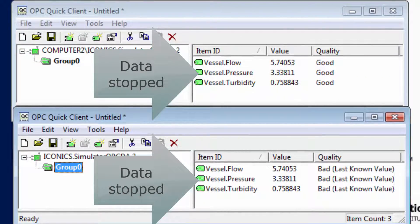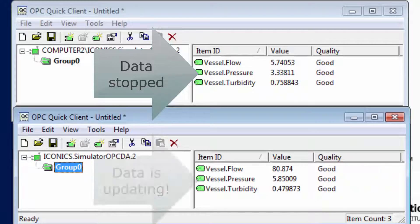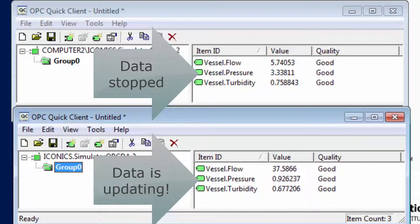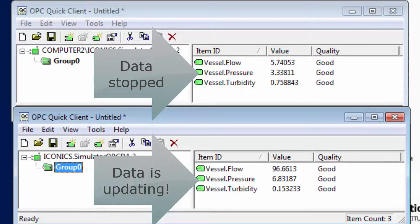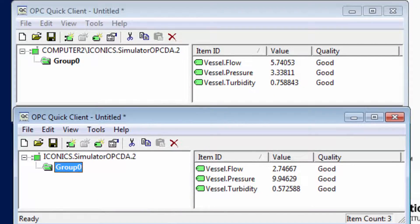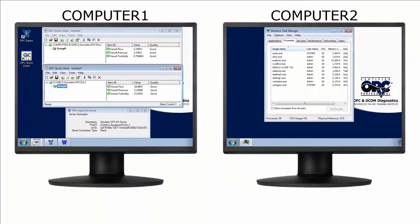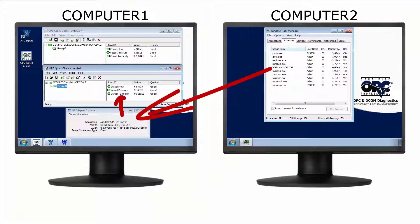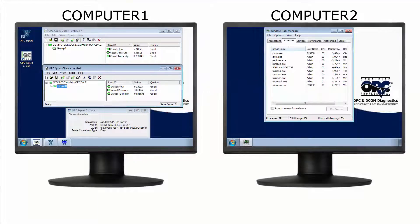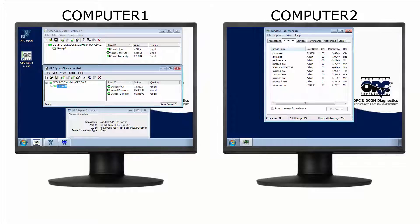Notice the local OPC connection done through OPC Expert is still working, but the remote connection is dead just like we saw earlier. Why? OPC Expert is constantly monitoring its connection to Iconics OPC server. When OPC Expert detects a connection failure, it immediately informs the OPC client and takes action to restore the connection.